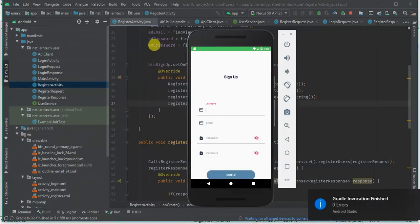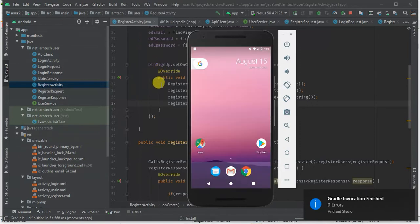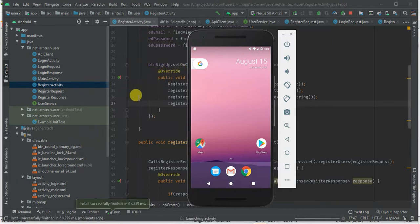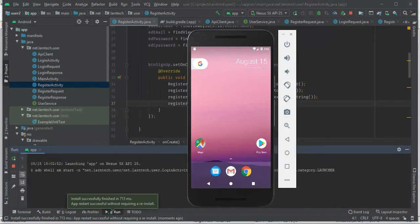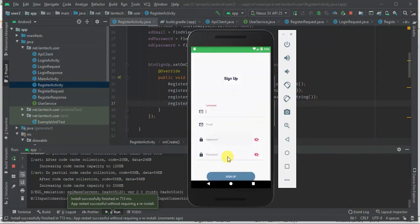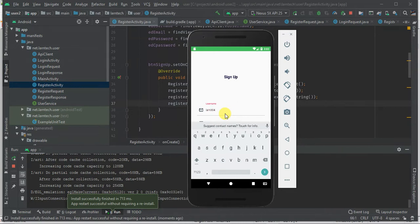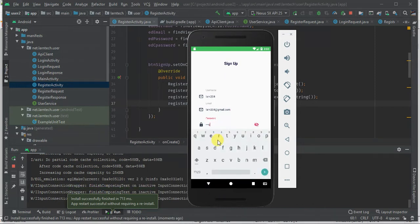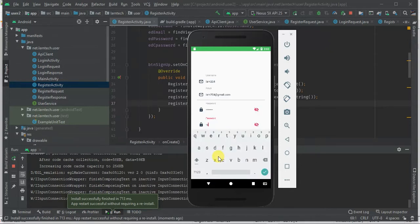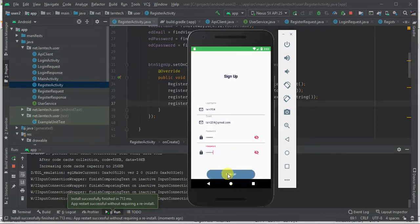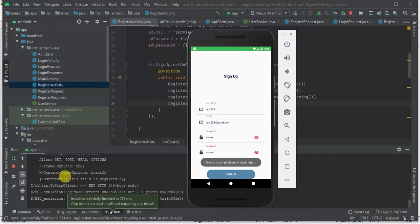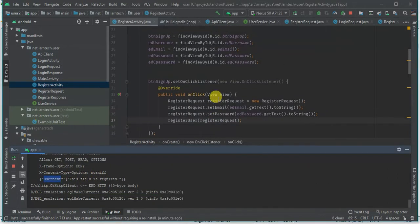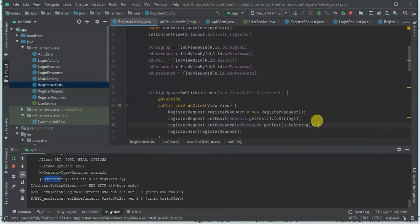One thing to make sure is that you fill all these details — we should add a check so if you haven't filled them we can post a message, but at this instance let's try and see if we can register the user. I'm going to use 'learn205' as the username, 'learn204@email.com' as the email, and 'pass@123' as the password. When I click sign up, it says 'An error occurred, please try again later' — the field username is required. We need to pass the username.